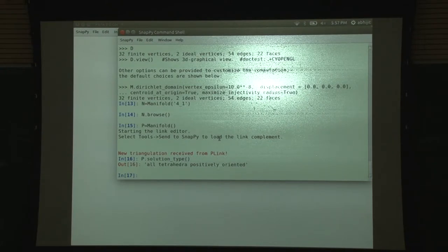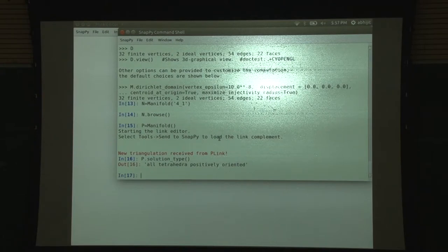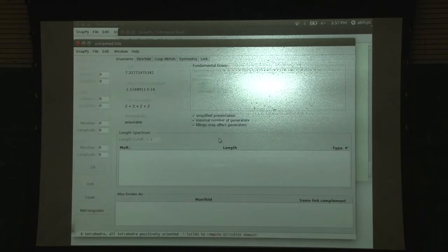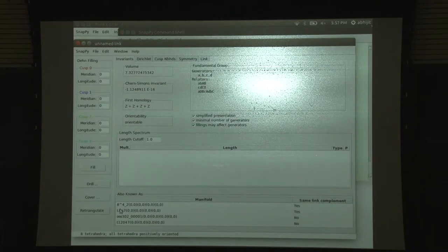There are a couple of ways you can make this rigorous. One is by using a program called Hikmot, which verifies that this approximate solution does actually exist. Or you can also use another program called Snap. Now you can find out its volume or whichever invariants you want. If you want to browse this, it will try to find - and see, it detected a link. It is the four-component link with eight crossings, the second in that list.